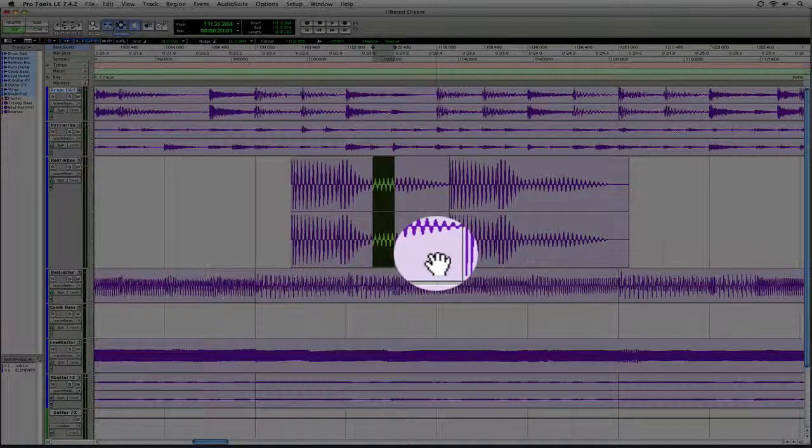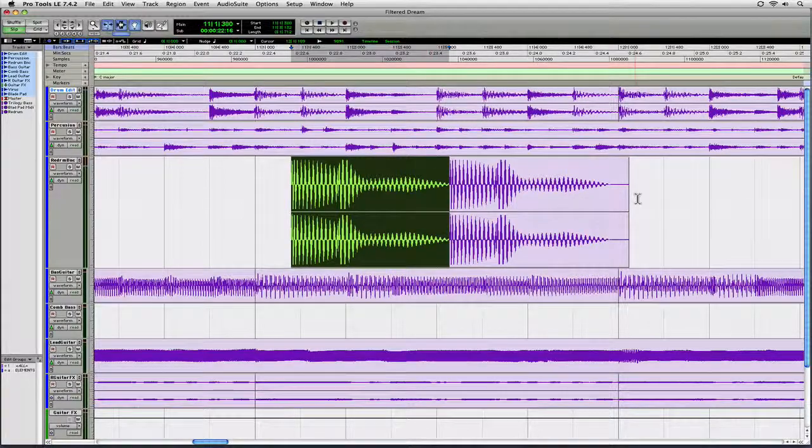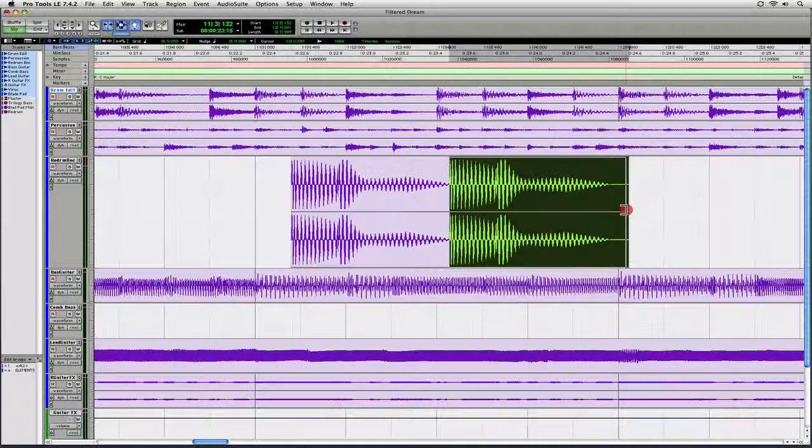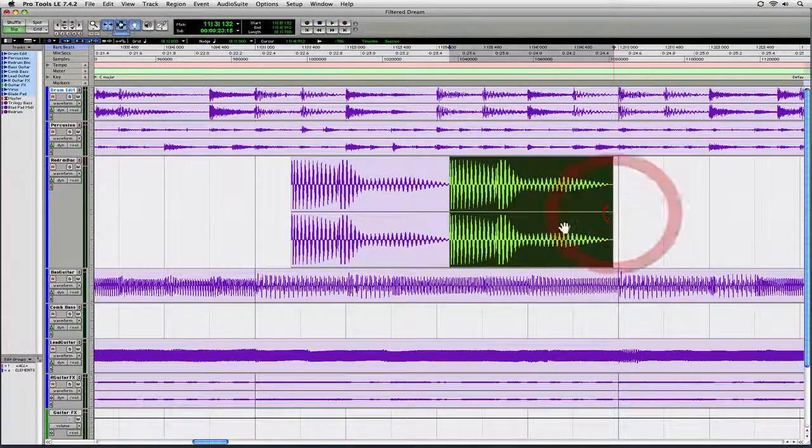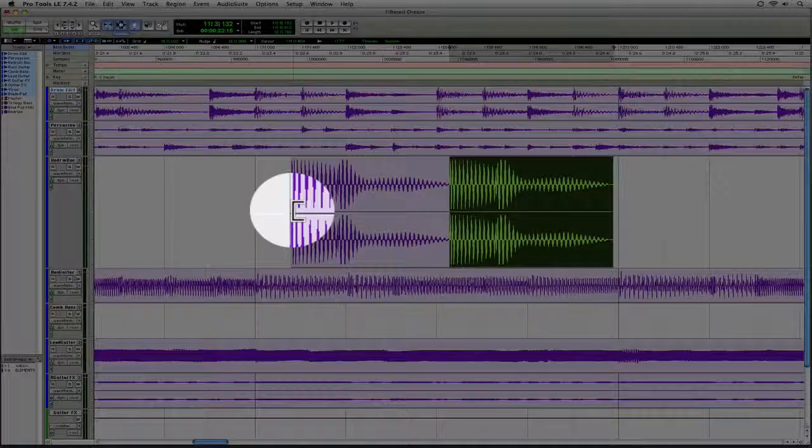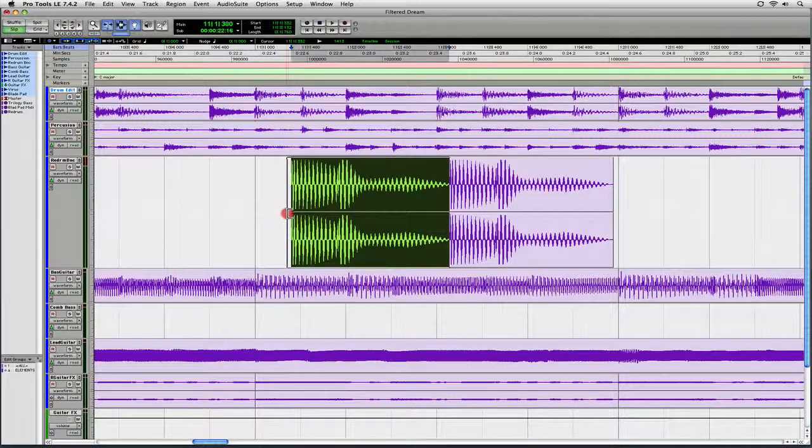If I go to the end of a region, notice that I get the Trim Tool. And if I go to the beginning region, I also get that Trim Tool.